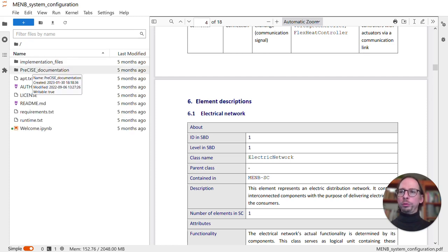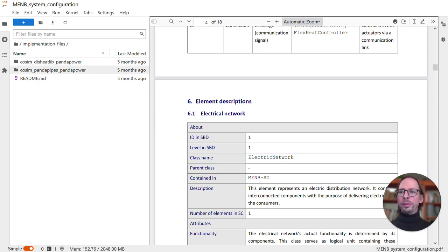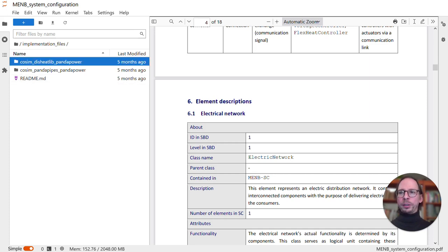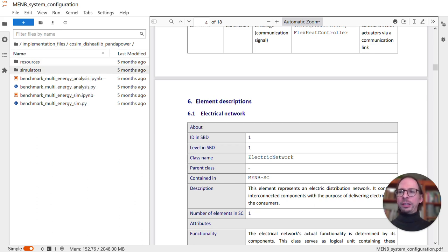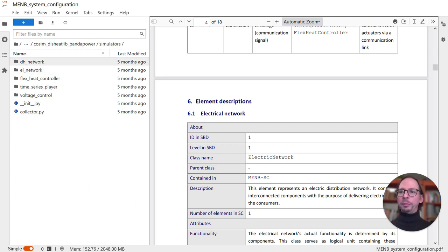Going back to the root folder, there is the other folder called implementation files. If you go there, you will find two folders containing the reference implementations I described before. I will use the one that uses the DC Clip. In the DC Clip folder, there are two subfolders. The resources folder contains time series and similar inputs to the simulators. In the simulator subfolder, you will find the implementation of all the different simulators that are coupled using MOSAIC.